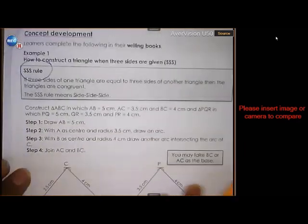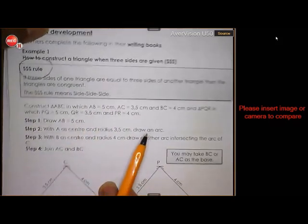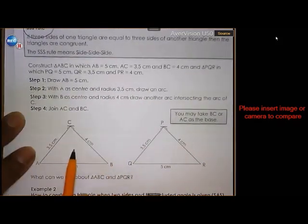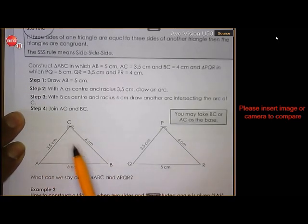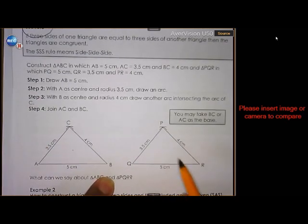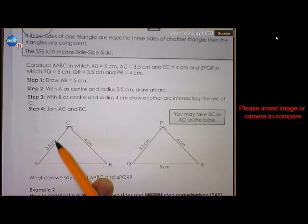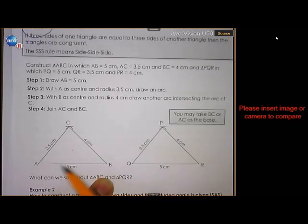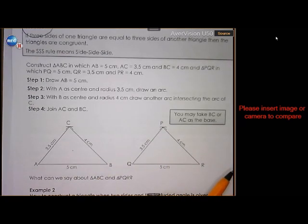We're going to construct triangle ABC with AB 5 centimeters, AC 3.5, and BC 4. Then also triangle PQR with QR 5, PQ 3.5, and PR 4. You'll notice that three sides of this triangle correspond with three sides of this triangle. We're going to construct it and see if they are exactly the same.